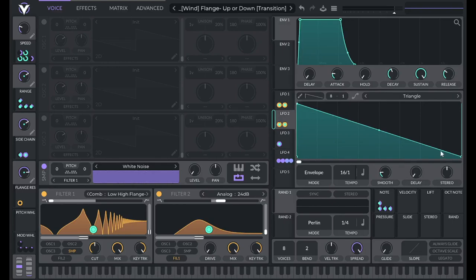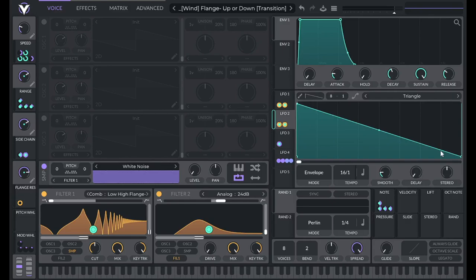So basically, in short, if you want it to be a riser, you don't change the mod wheel, and if you want it to be a faller, you move the mod wheel up past 50%.